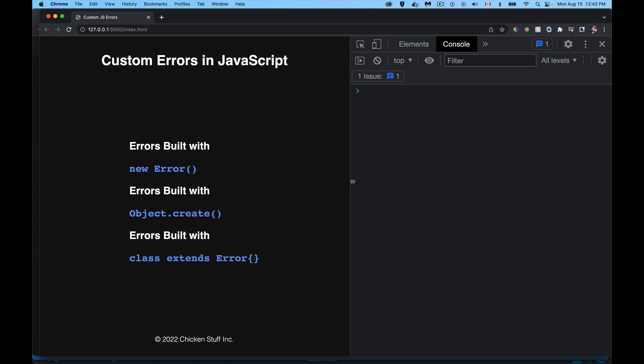Today we're going to be talking about custom errors and how you can build them in different ways. We're going to talk about the new error constructor, building factory functions and using object.create to build our own custom errors, and also how you can with the newer class syntax build your own custom errors. We'll implement those in our web page using modules, and talk a little bit about classes and prototypes.